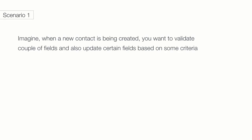Let me talk about two scenarios. Imagine when a new contact is being created, you want to validate couple of fields and also update certain fields based on some criteria. Here, I would use a before trigger because I need to validate and update the record before the contact is written to the database.